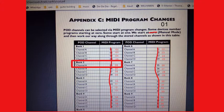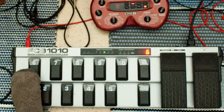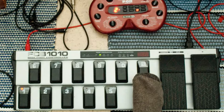To bring up bank 2 memory location A, I need to program the FCB to send program change number 06. To change the data information that is to be sent from number 01 to 06, I only need to tap the number 6 pedal.